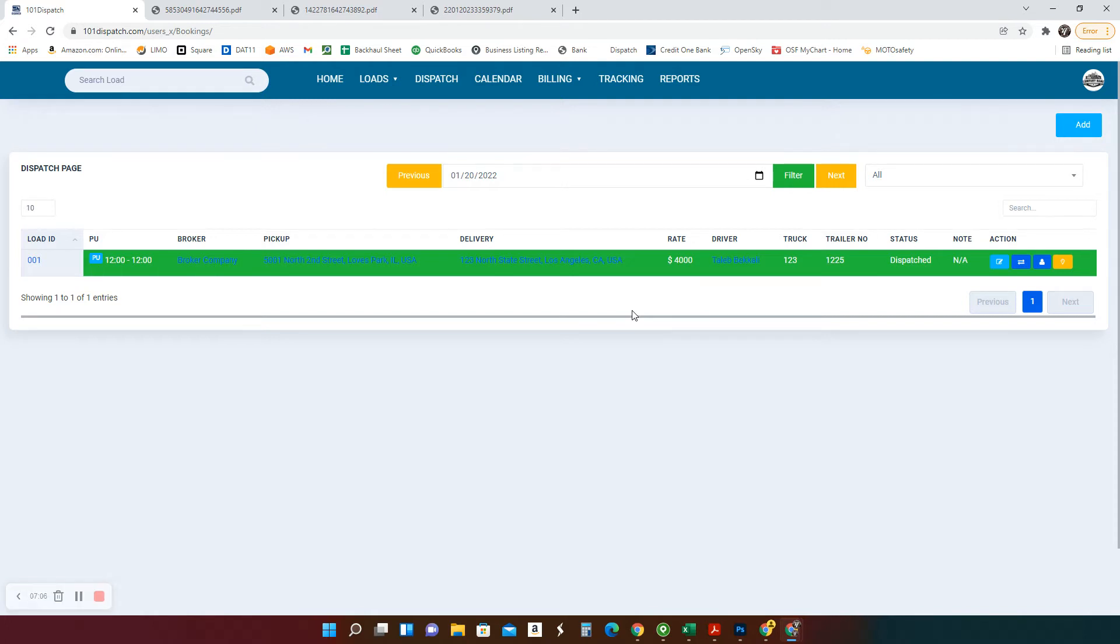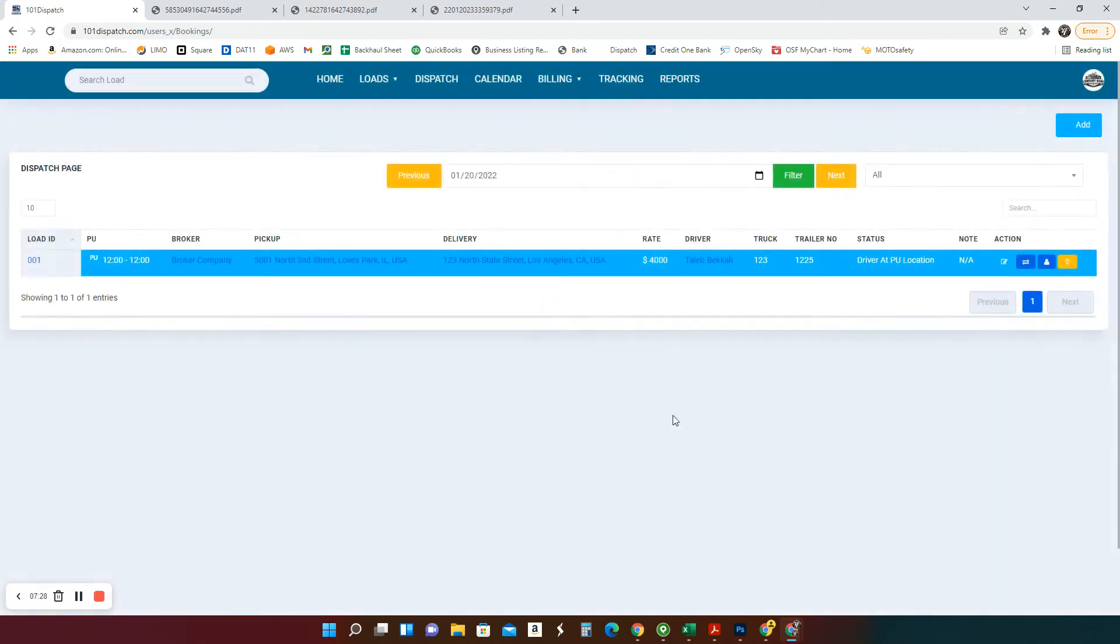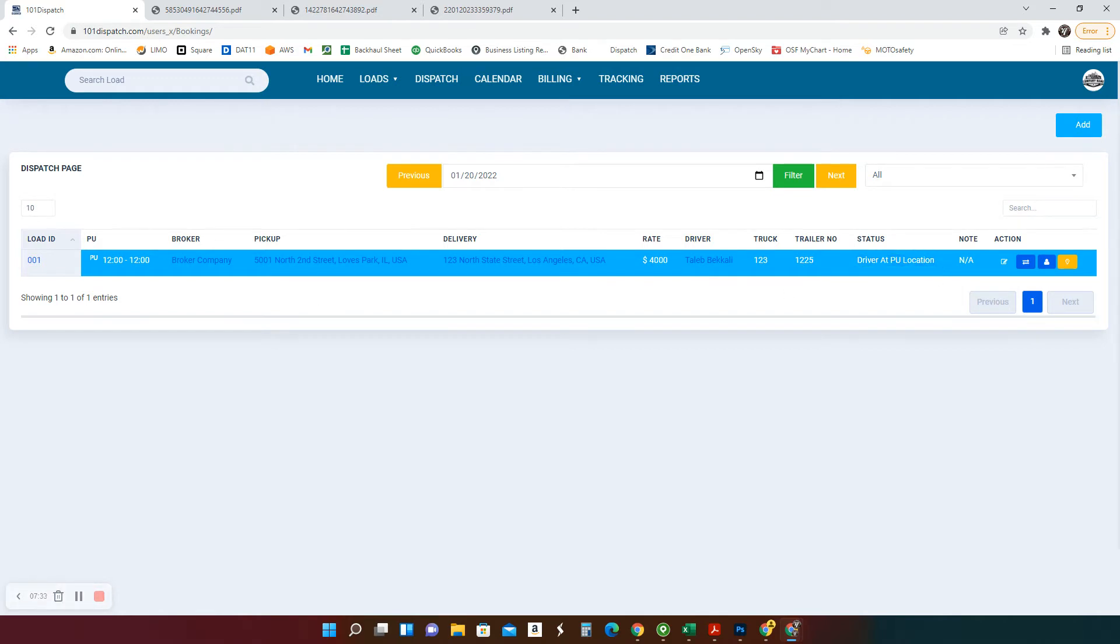Now driver, guess what he's going to do? He's going to go to pick up his load, right? So I, the driver just got to the pickup location. I have my load here with all the info and I have a button that says add pickup location. I'm going to click on that button. Once I arrived, I click on that button. Look what's going to happen to your screen. It just changed to driver at pickup location. And not only that, the broker also has been notified that the driver is there.